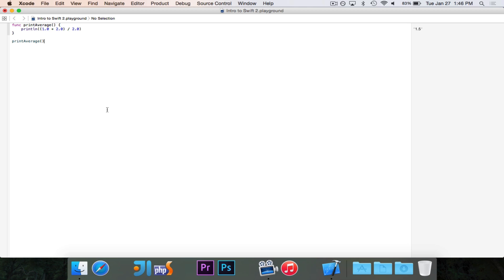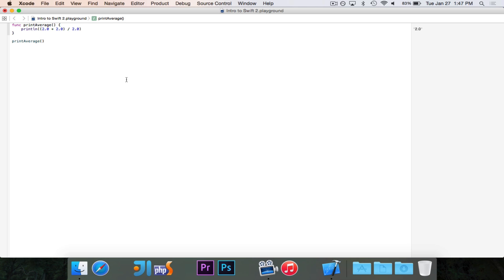Now, why would you want to write this in a function? This particular function isn't a great example, because it's very rare that you'd want to find the average of 1 and 2 — you could just know that it's 1.5. But in the case that you maybe wanted to change these values, and if you had that line in five different places in your code, you'd have to find those five places and change it, instead of just changing it once and having it change every time you call it.